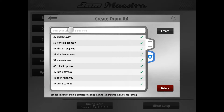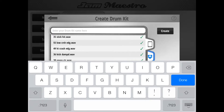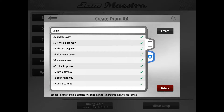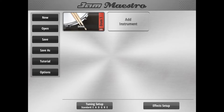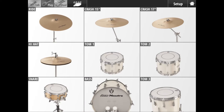I'm going to give the kit a name — I'll just call it demo. When we're ready, we just hit the Create button. That basically imports all the samples into JM Maestro and sets up a default interface, which you can see here.